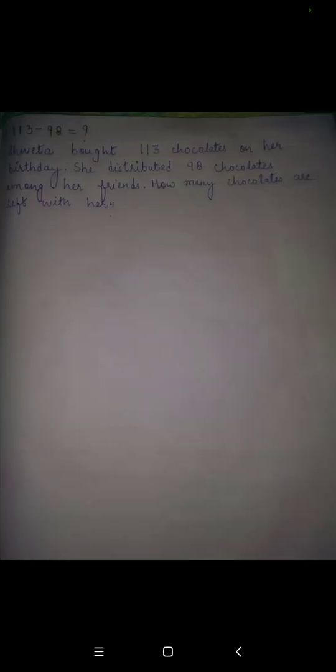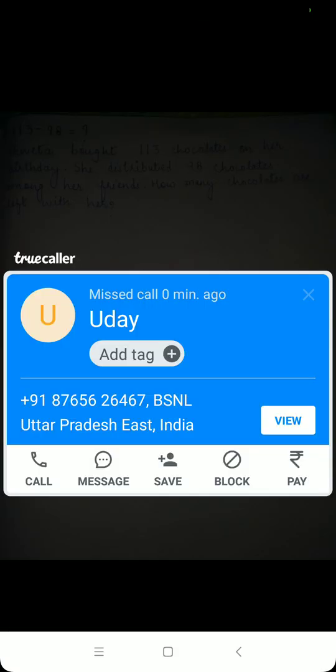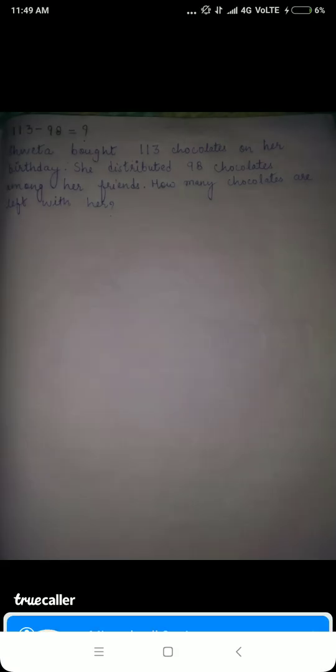Let's move to the last question, which says 113 minus 98. The word problem for this would be: Shweta bought 113 chocolates on her birthday. She distributed 98 chocolates among her friends. How many chocolates are left with her? Again, in the question you come across the word 'left', which signifies subtraction.